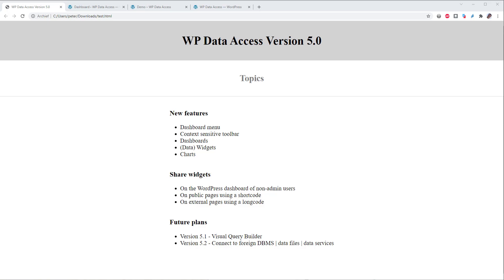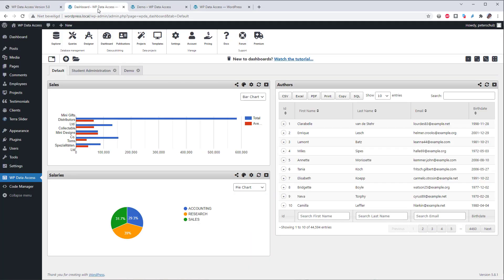Longcodes are completely new. You can use longcodes to share widgets on external pages. Here is a static page which contains just some HTML and CSS. Adding a widget to an external page works similar to adding a widget on public pages. The only difference is that you need to use the longcode instead of the shortcode. Let's go to the dashboard.